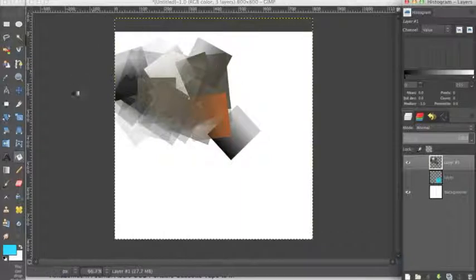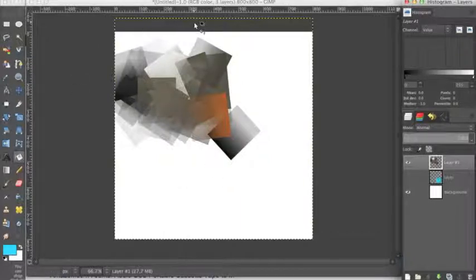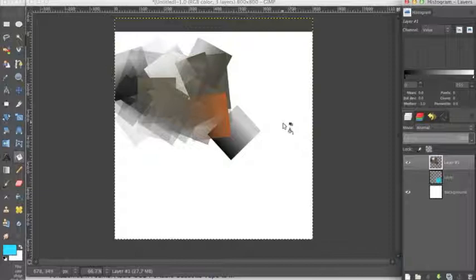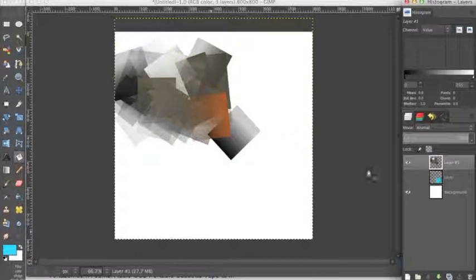And as you can see, it just made a bunch of squares out of our image. And by now, you can probably guess this is what I use for a lot of my backgrounds. I take the logo of the software that I'm teaching and I just put this filter on it.